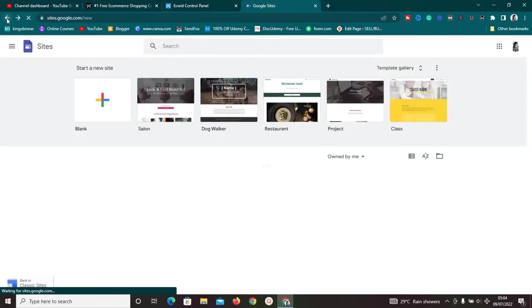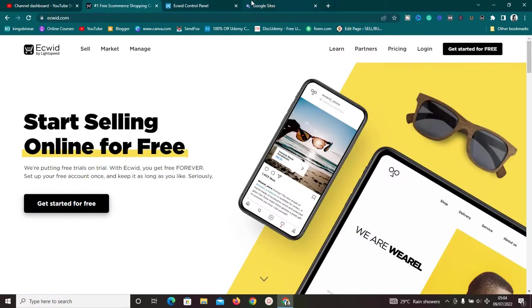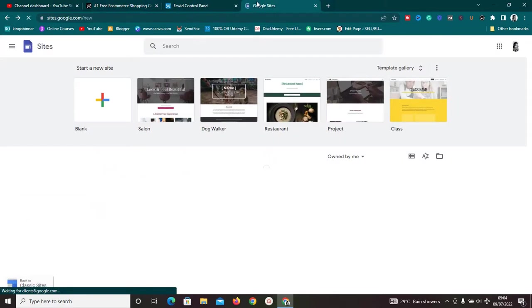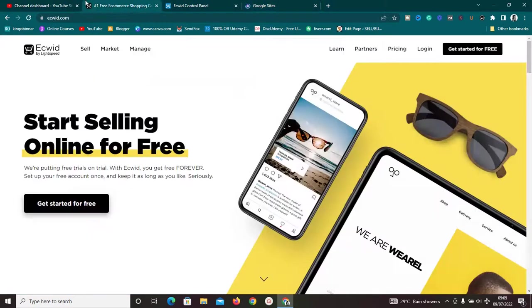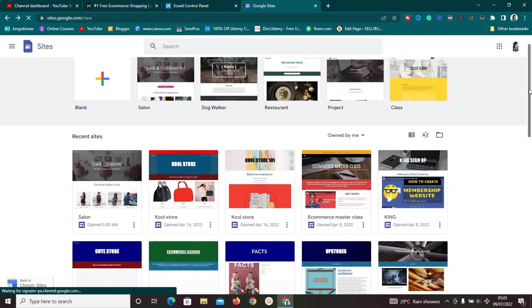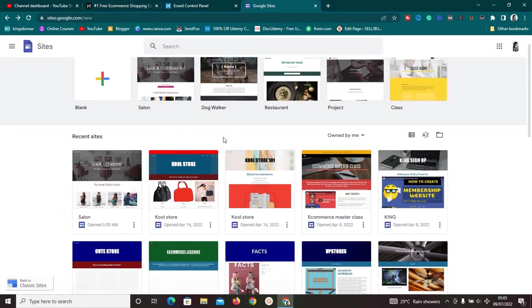Once you have these two accounts — Ecwid and Google Sites — you want to create a page using Google Sites, then use Ecwid to manage your e-commerce store. That is the idea behind this setup.